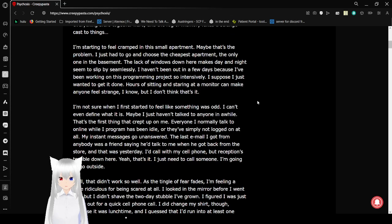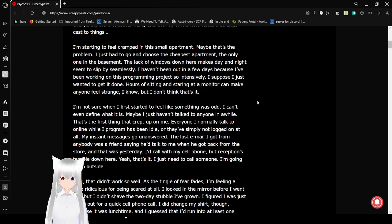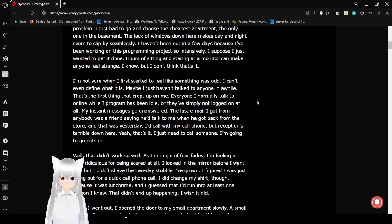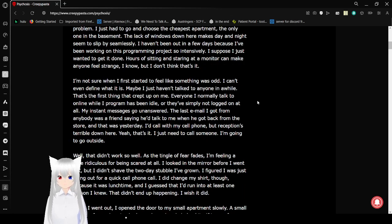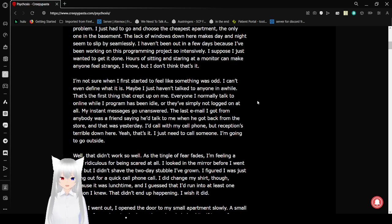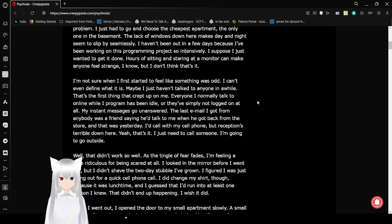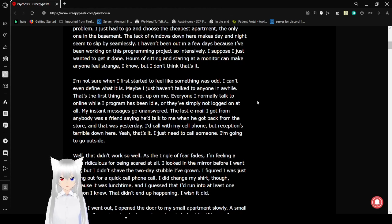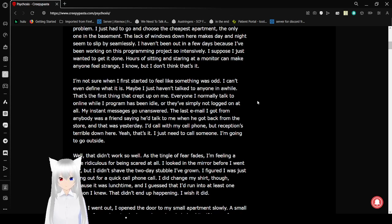And the fog of memory lends a strange cast to things. I'm starting to feel cramped in this small apartment. Maybe that's the problem. I just had to go and choose the cheapest apartment, the only one in the basement. The lack of windows down here makes day and night seem to slip by seamlessly.